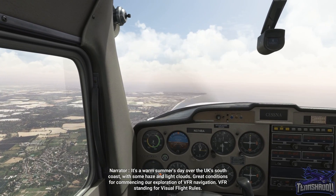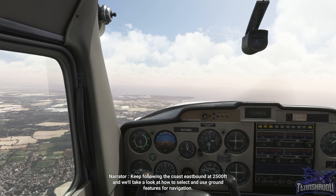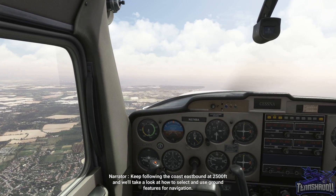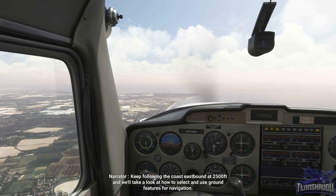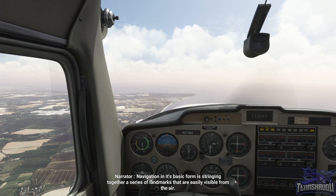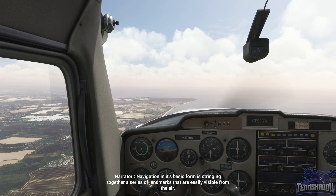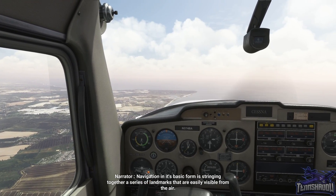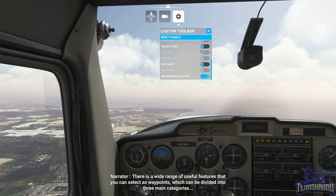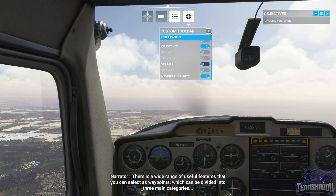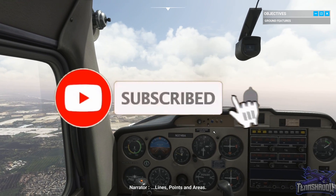VFR standing for visual flight rules. Keep following the coast eastbound at 2,500 feet and we'll take a look at how to select and use ground features for navigation. Navigation in its basic form is stringing together a series of landmarks that are easily visible from the air. There is a wide range of useful features that you can select as waypoints, which can be divided into three main categories: lines, points and areas.